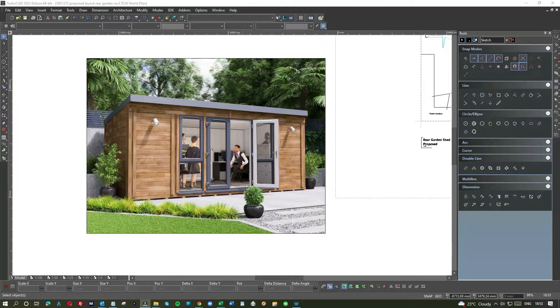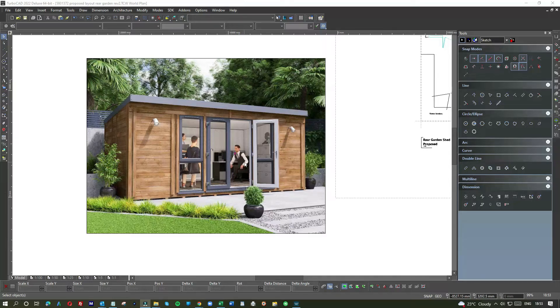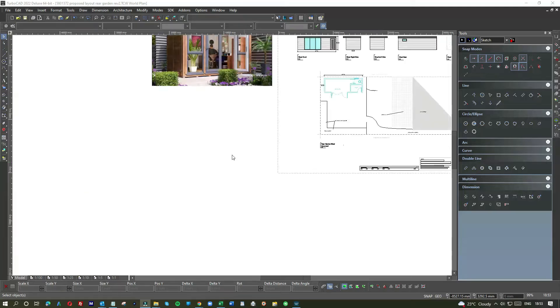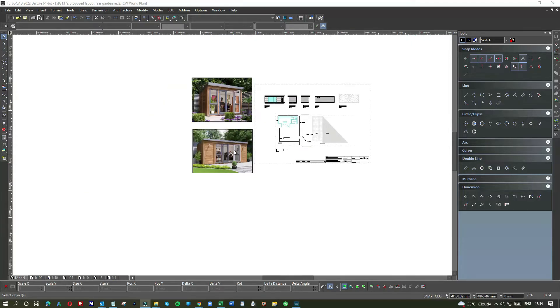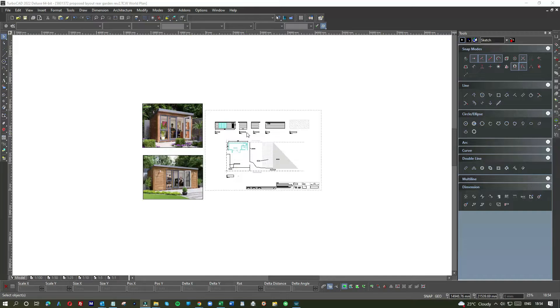A lot of them can double up as a games room or maybe get a big TV on the wall, kids can play in there over the weekends or evenings. They can have multiple uses.